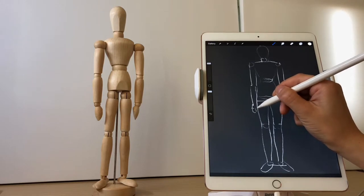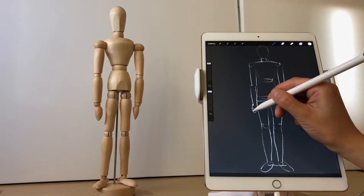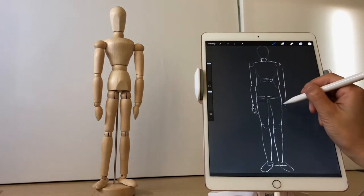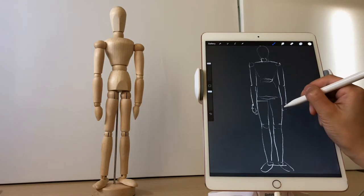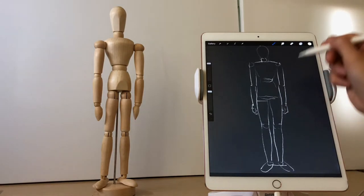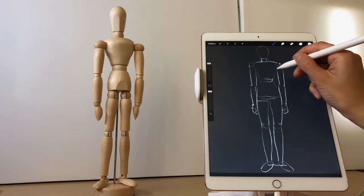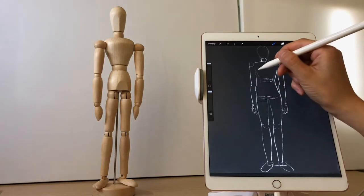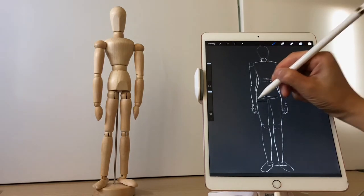For the palms, we can express them in a simpler way. The fingers can be omitted, because this time is a basic figure drawing exercise.